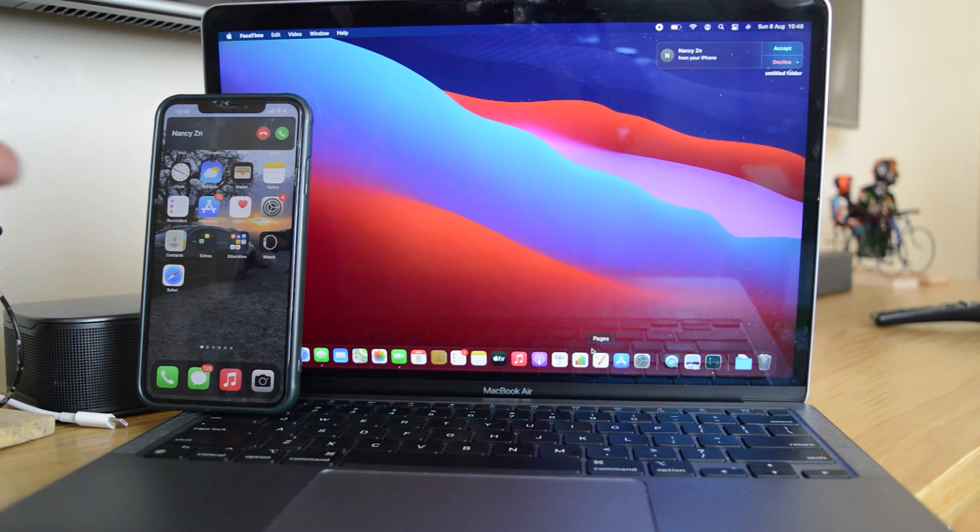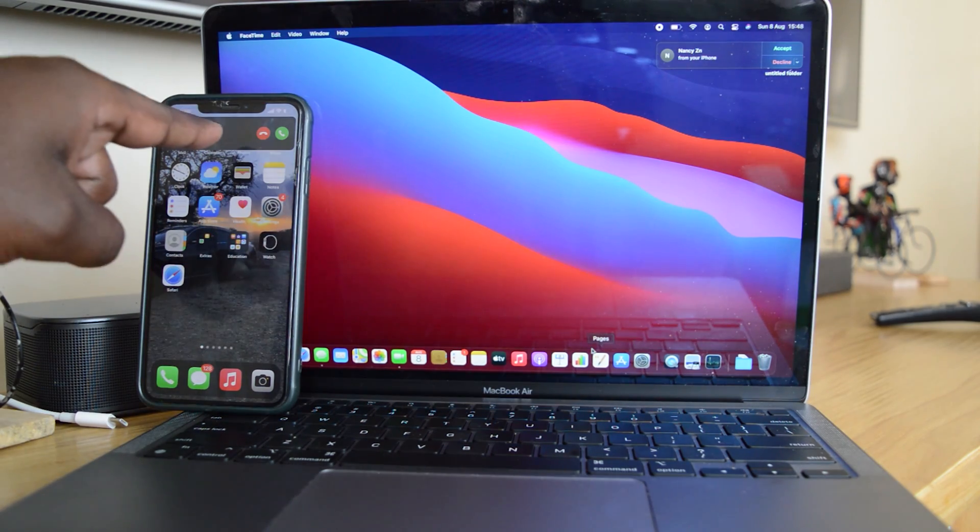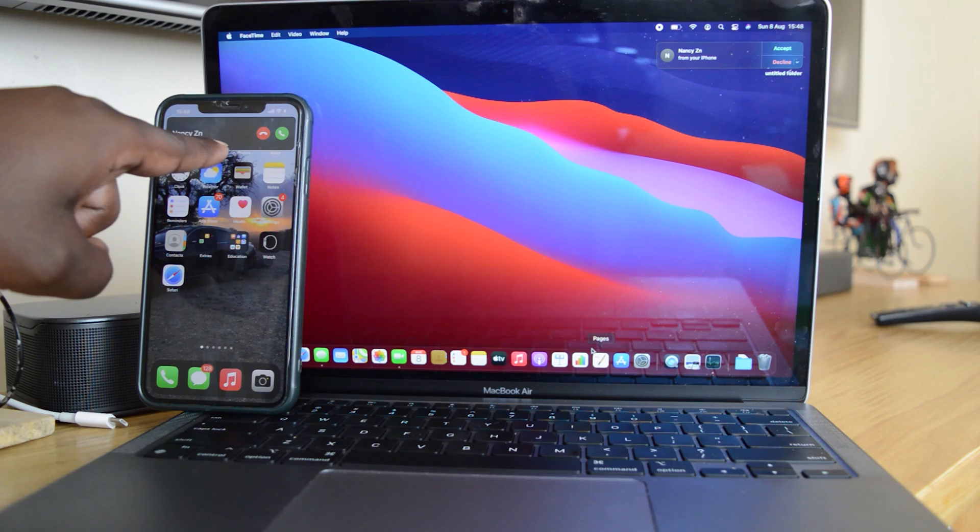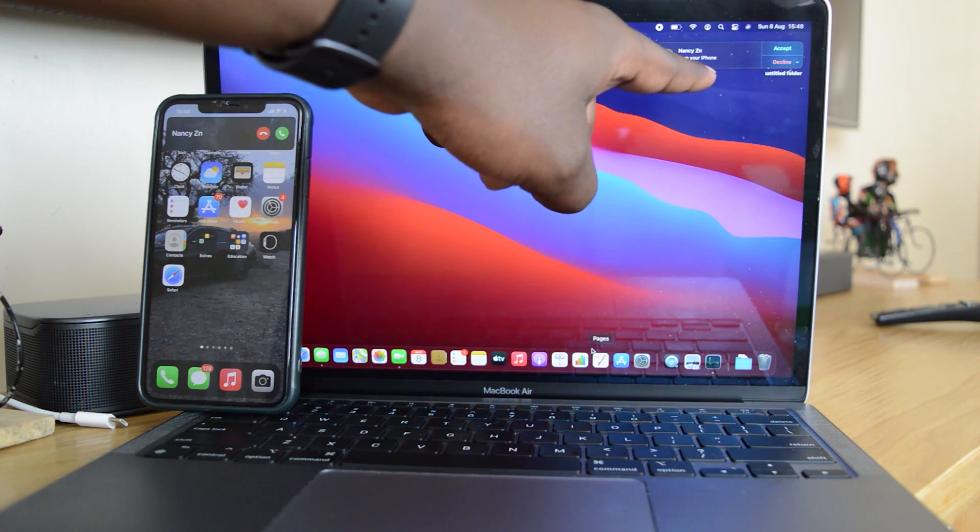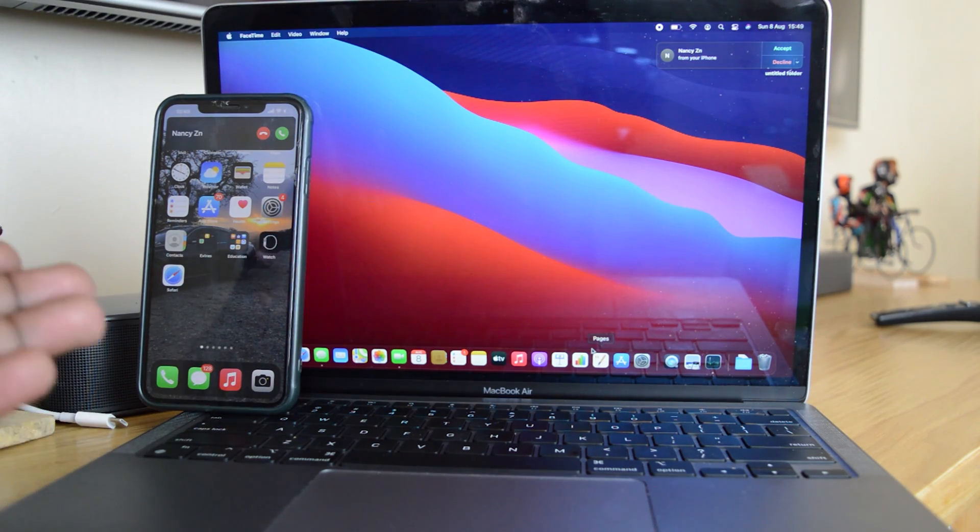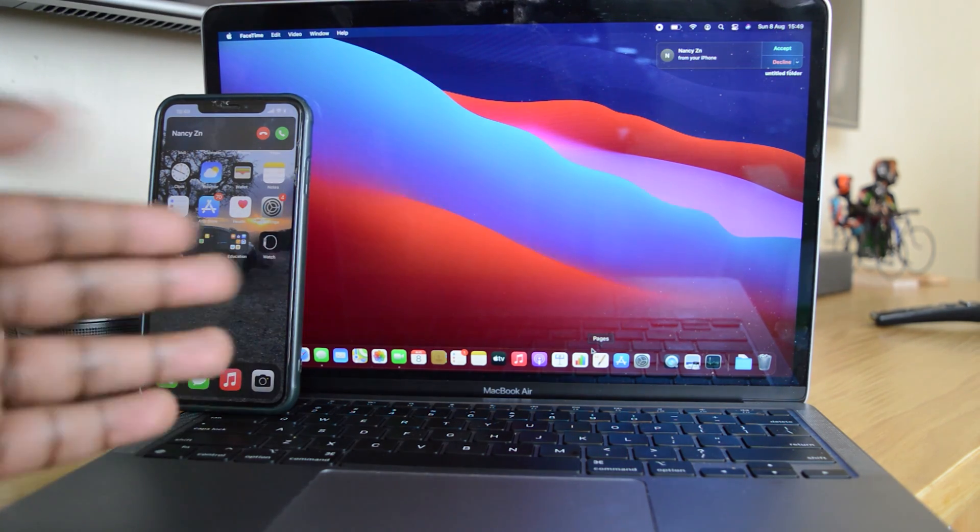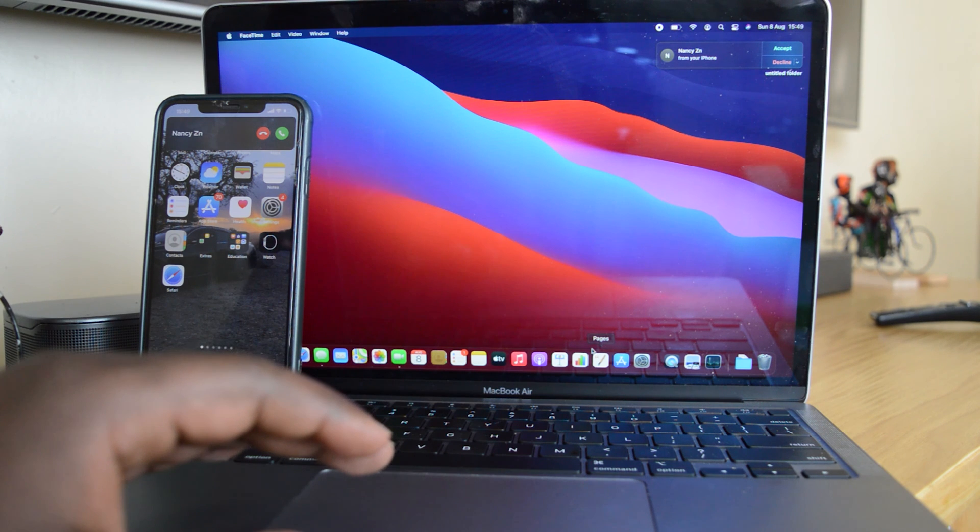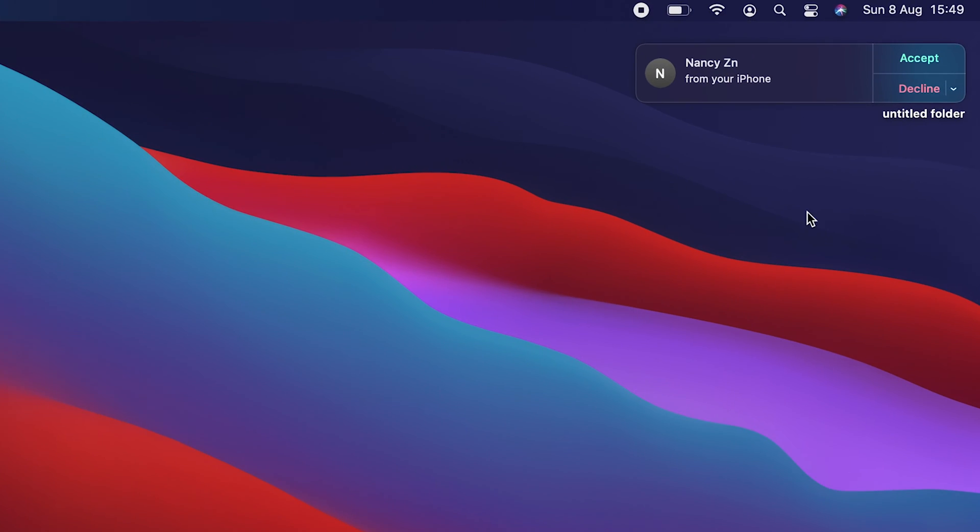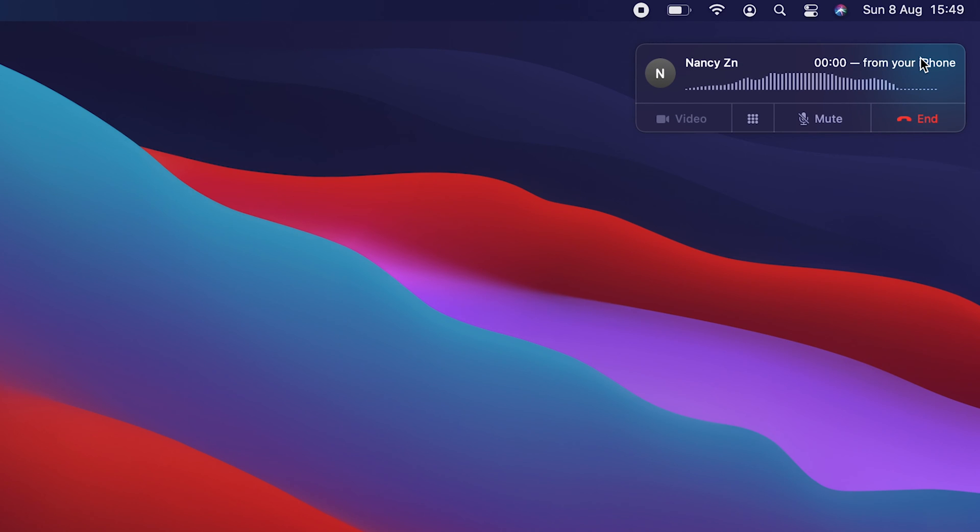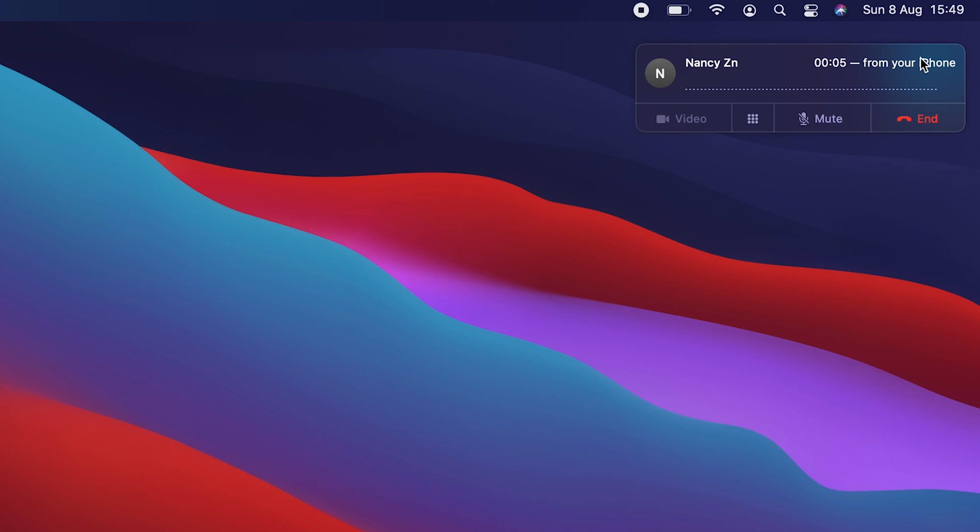So now when a call comes in, you can see it shows on the iPhone and it also shows on the MacBook Air. And I can choose where I want to receive the phone call. So to receive on the MacBook Air, all I need to do is accept the phone call right there. And that's how to receive phone calls on your M1 MacBook Air.